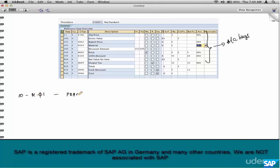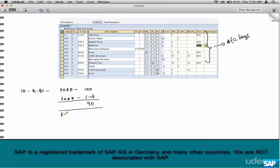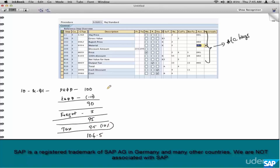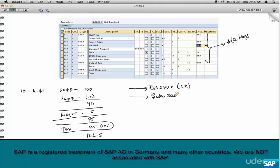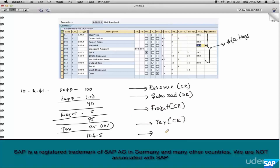Say the pricing has PR00 at 100 dollars and a discount K004 of 10 dollars — subtotal 90 — and freight of 5 dollars, plus 10 percent tax. The 100 dollars go to the revenue account as a credit. Discounts get posted to the sales deduction account as a debit. Freight is posted to the freight account as a credit. Tax is a credit. The final receivable of 104.50 is posted to a recon account as a debit. The missing link here between the condition types and the GL accounts is the account keys.